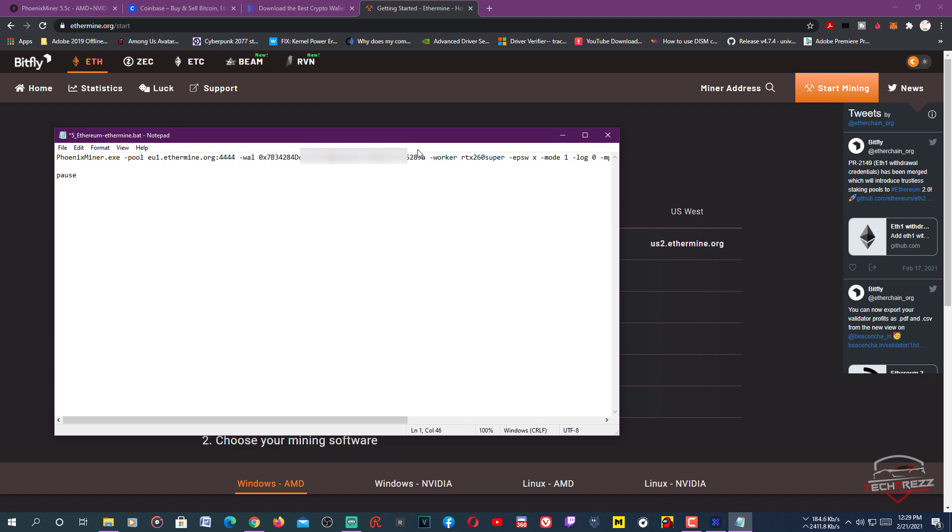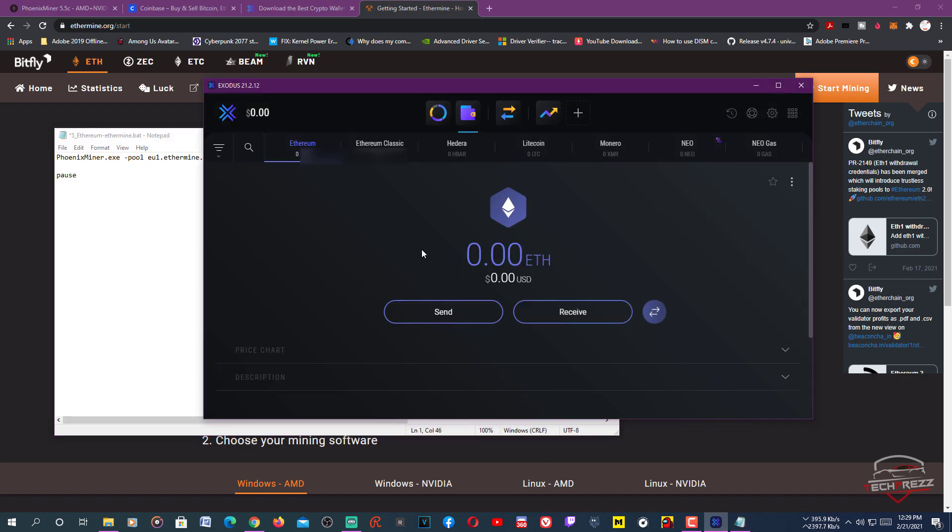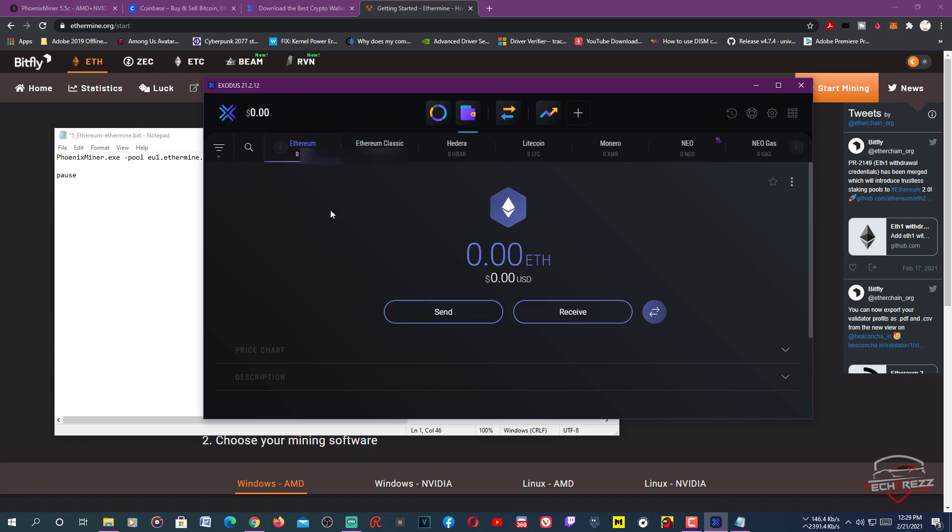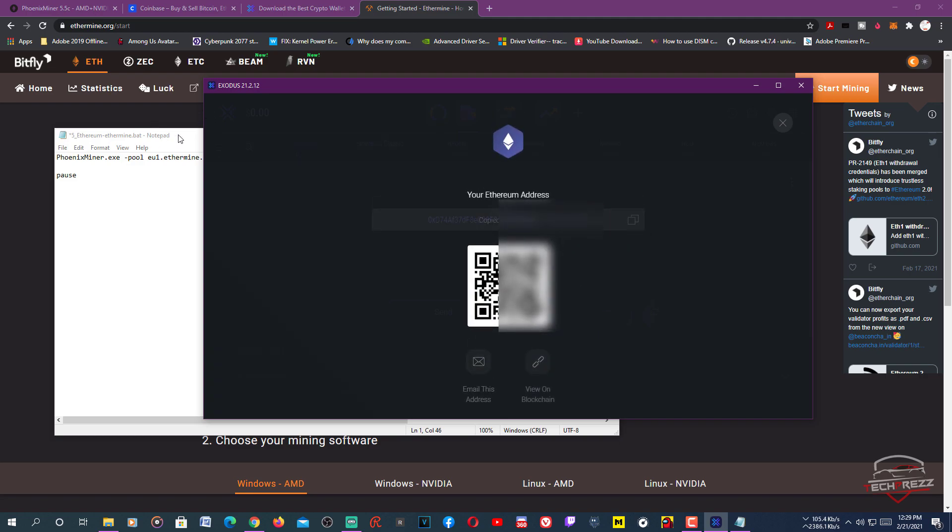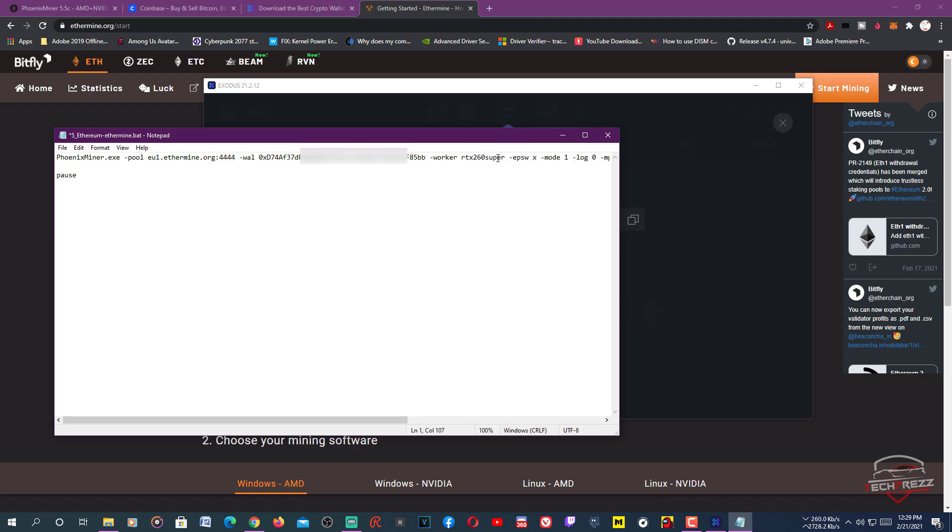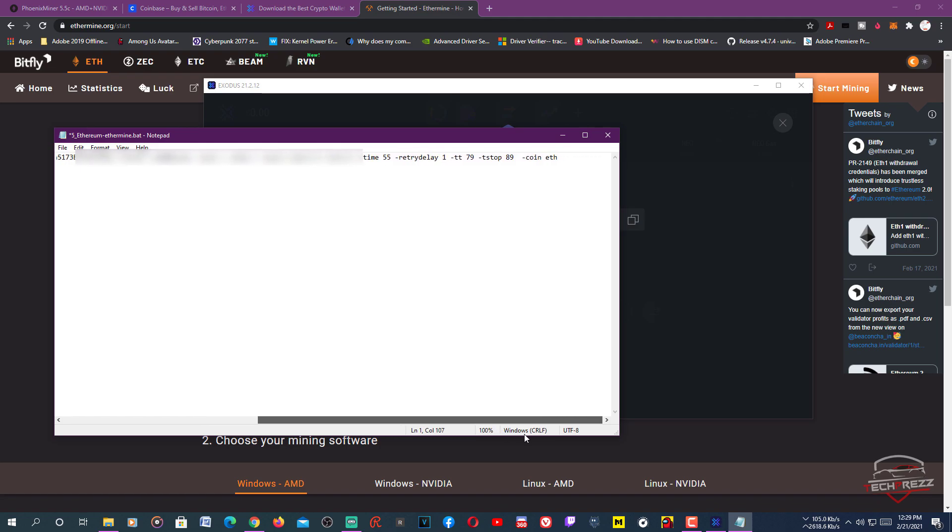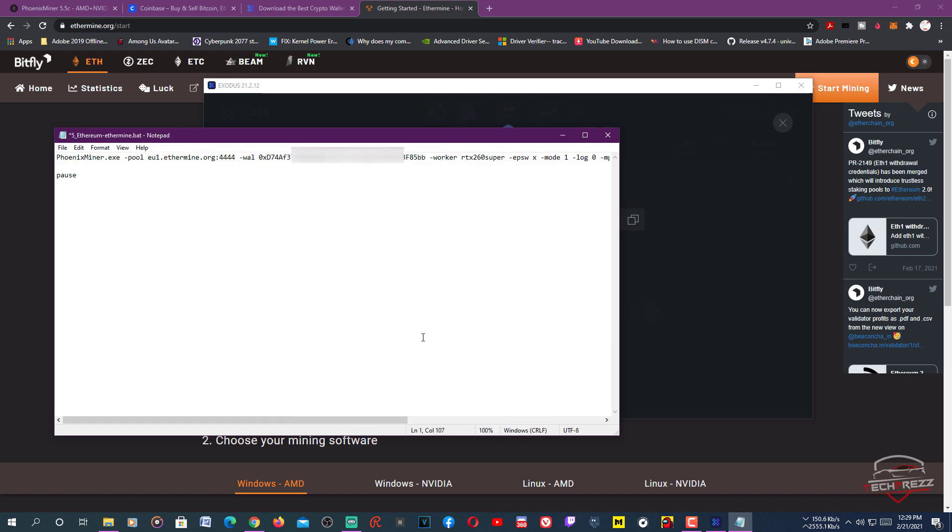Then go to the wallet you created using Exodus. Click Ethereum - there are several cryptocurrency wallets within this Exodus wallet. Click Ethereum, click receive, copy this address and paste the address here. You can give your worker a name like RTX 2060 Super or whatever name you want. You don't need to do anything else, just leave everything else default.